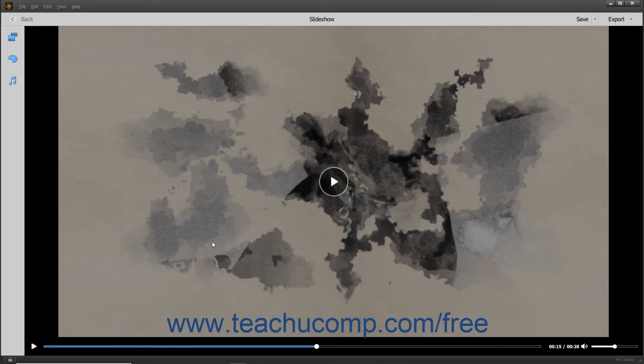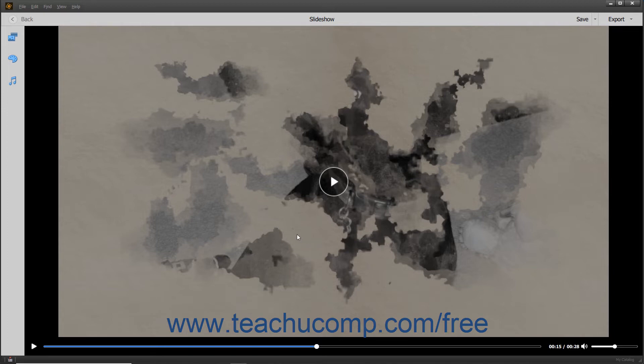Edit the slideshow, save the slideshow, export the slideshow, or exit the slideshow. The playback scrubber and volume setting in the bottom toolbar lets you control the slideshow playback and volume.